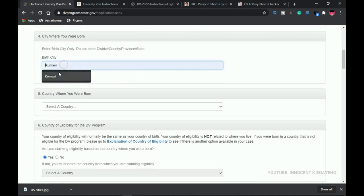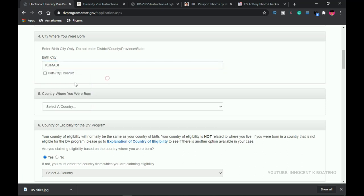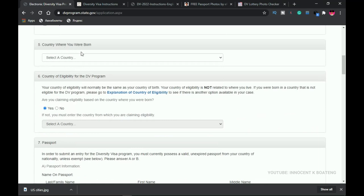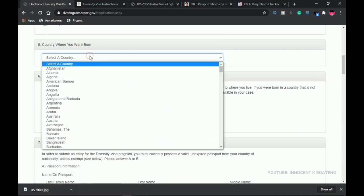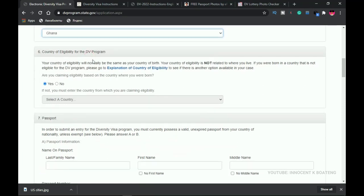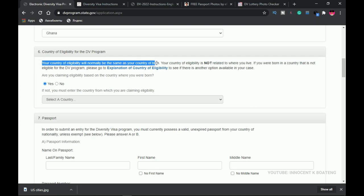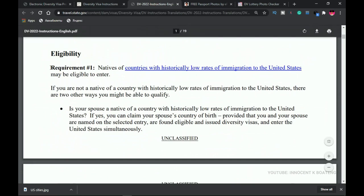For the city where you were born, type it in — for example, 'Kumasi.' If you don't know your birth city, just select 'Birth City Unknown.' Then move to the country where you were born — this is the original country of birth, not where you currently live. I'm selecting Ghana for this example. For country of eligibility, check the instructions PDF to review the list.